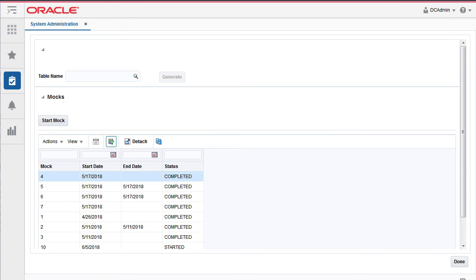The tool supports the mock feature where you can complete a mock cycle and then revert the data back to the initial stage. You can then start a fresh mock and reload the files.